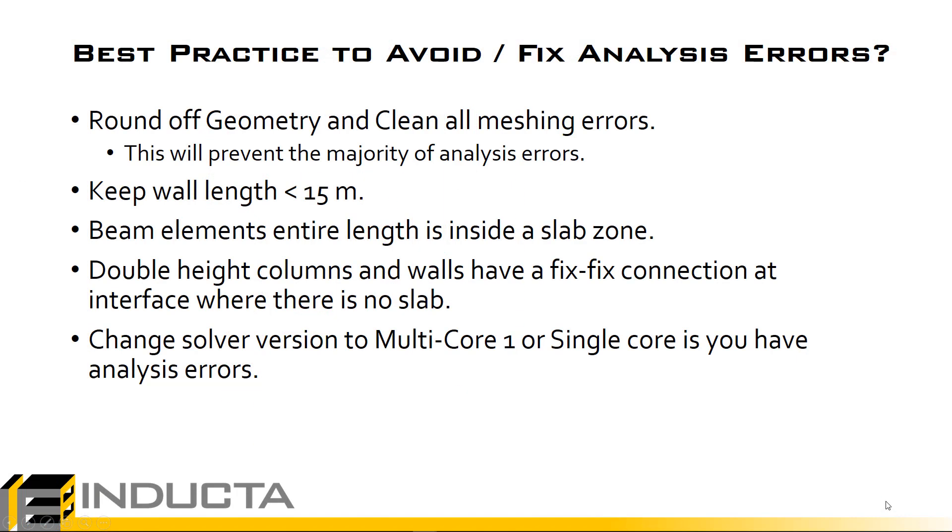In summary we learned what analysis errors were and basically how to avoid them, how to fix them. The best practice to avoid analysis errors is to basically round off geometry and clean all meshing errors. The majority of analysis errors are caused by messy models.